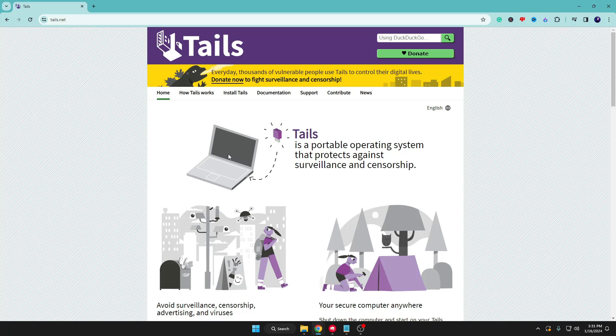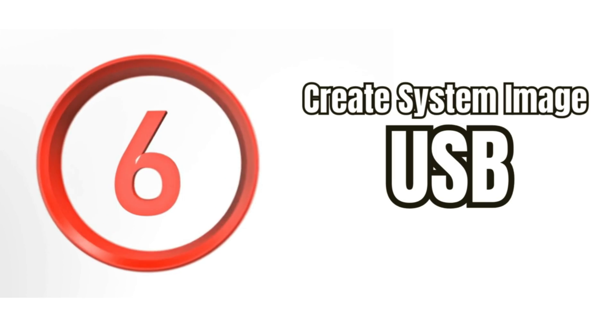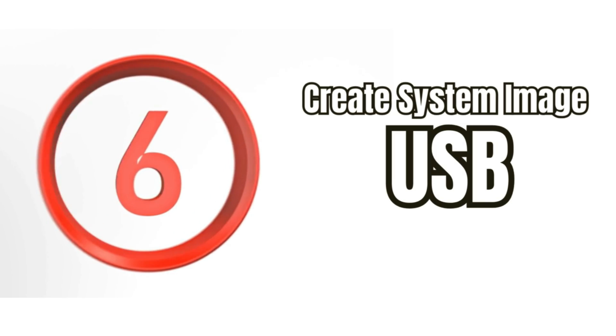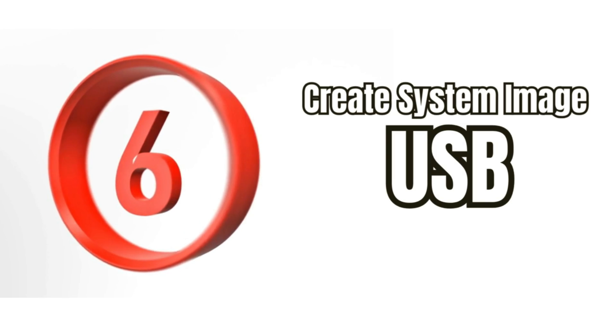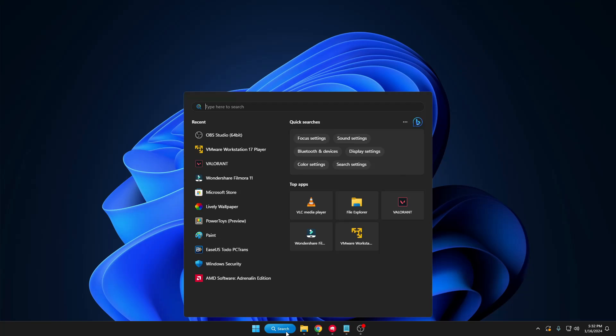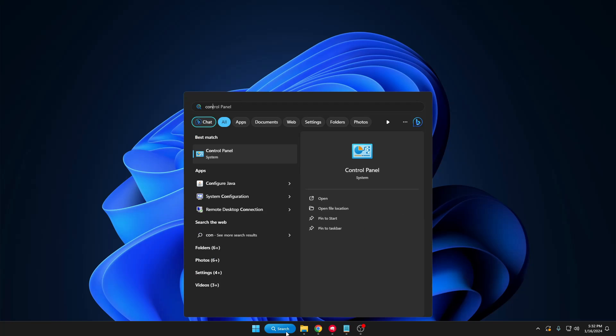The last thing I recommend is if you have a USB and you're not using it for any of these purposes, at least create a system image recovery. In the future, if anything goes wrong with your Windows 10 or 11, you should have a copy of it and you can restore your computer. It's very easy to do. Click on your Windows search, type control, click on Control Panel.